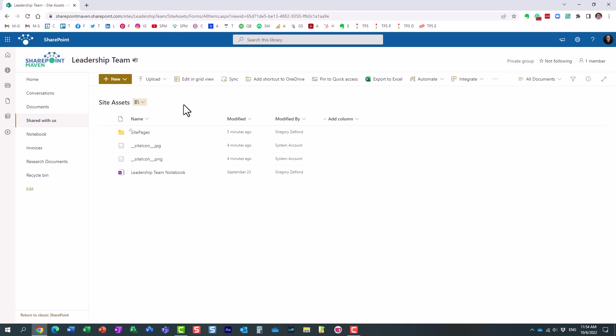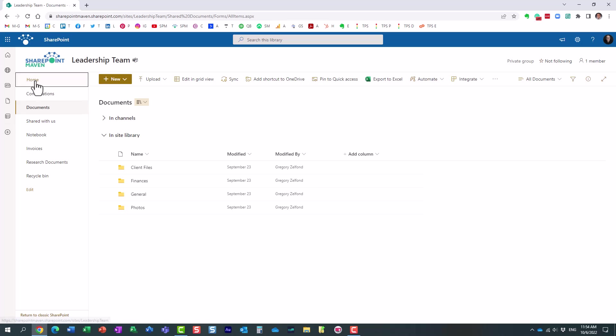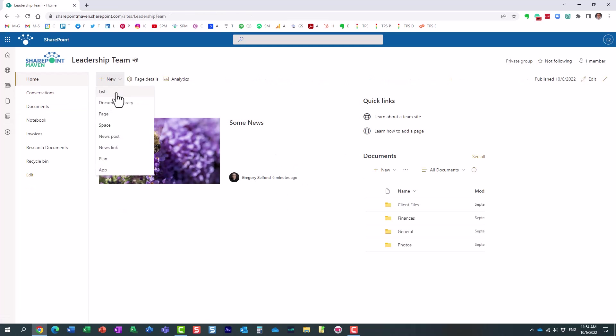Now, while you can upload documents here, and nothing stops you from that. You can upload Word, Excel, PDF here. This is not something you would normally do. That's why we have this regular document library. And of course, you can create normal document libraries, additional libraries if necessary.